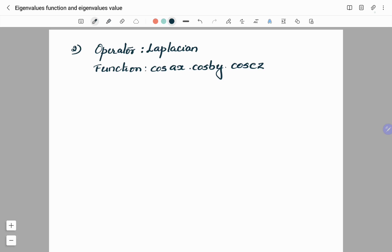Now we shall consider the second example. All the examples provided here have been asked in previous years' examinations of CSIR NET, GATE, and IIT JAM. The operator is the Laplacian operator and the function is cos(ax)·cos(by)·cos(cz). We have to find the eigenvalue of this particular function.